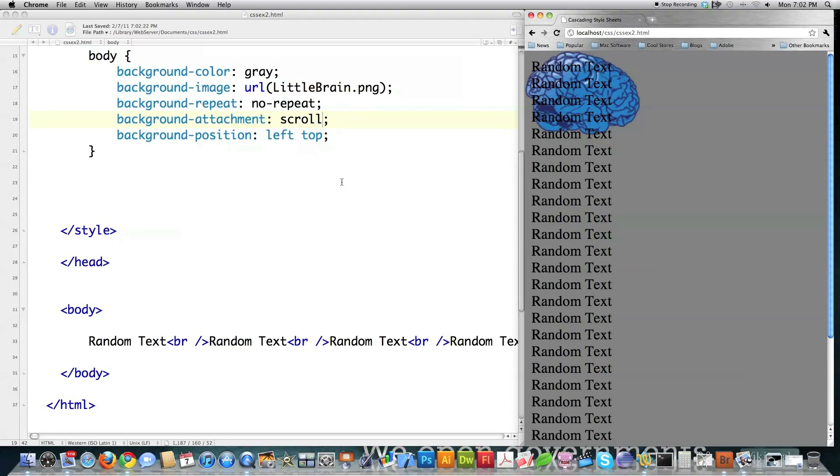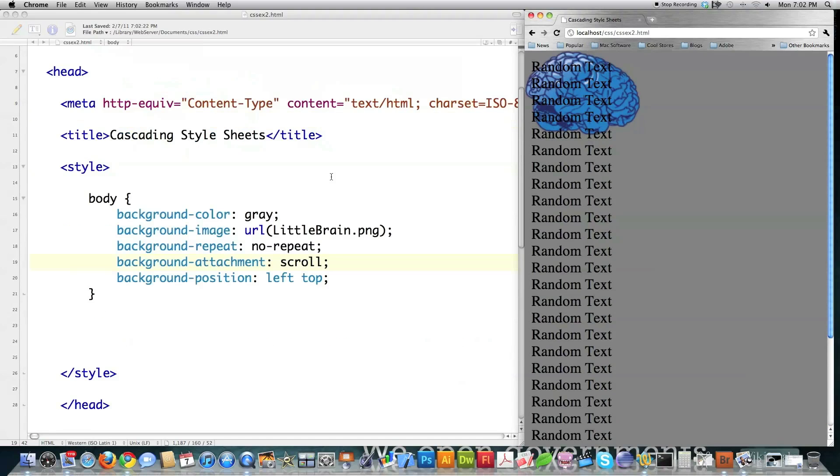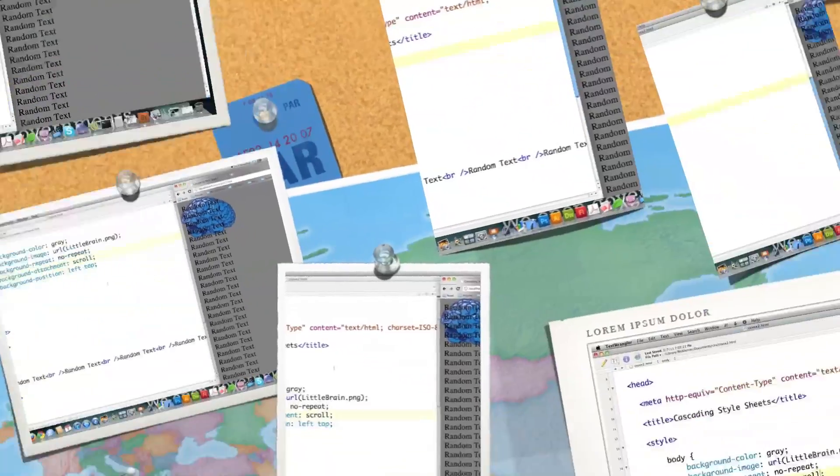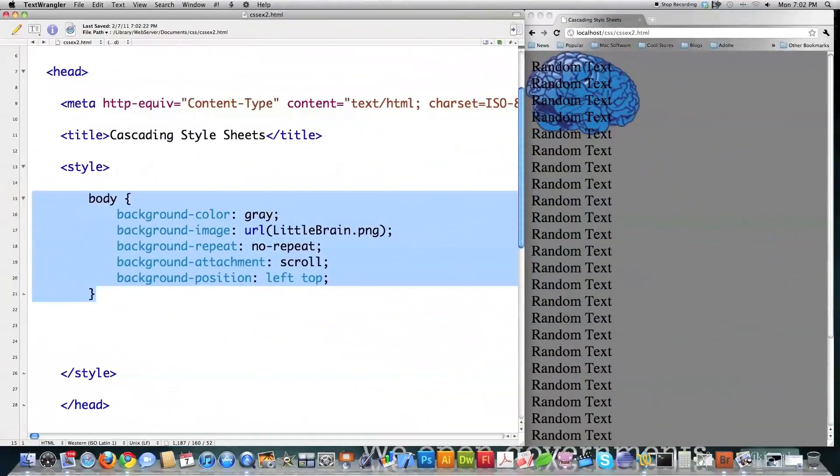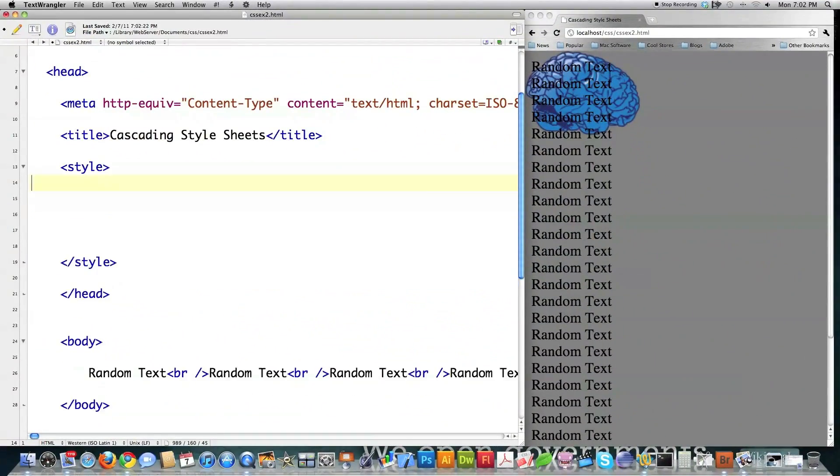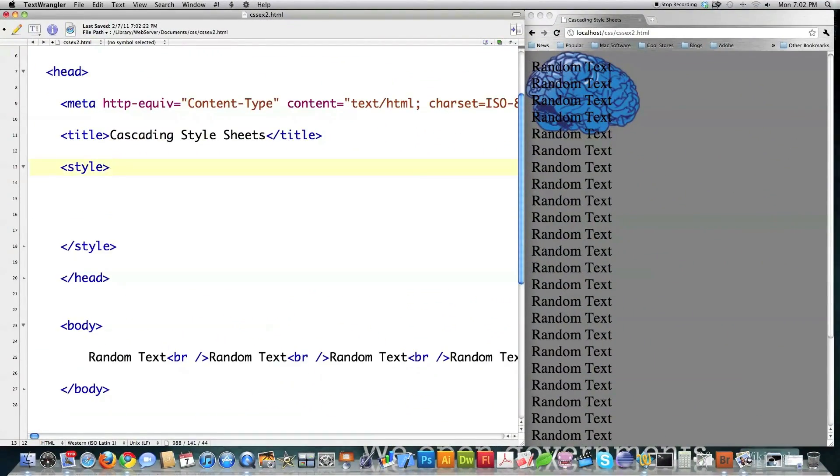So those are a bunch of different ways of manipulating the background. Pretty much all the ways of manipulating the background. And I'm going to come in here and I'm going to delete this guy.